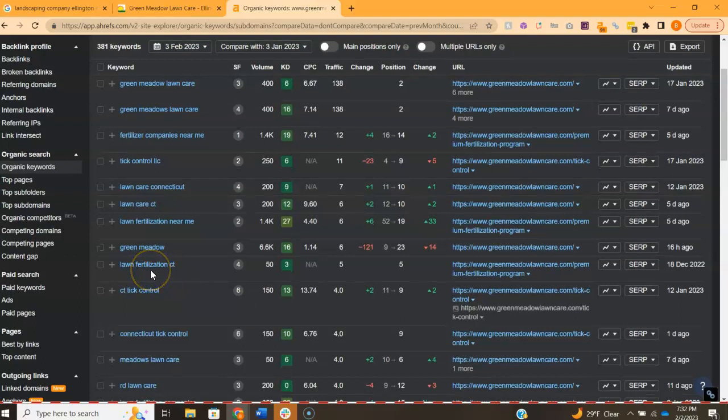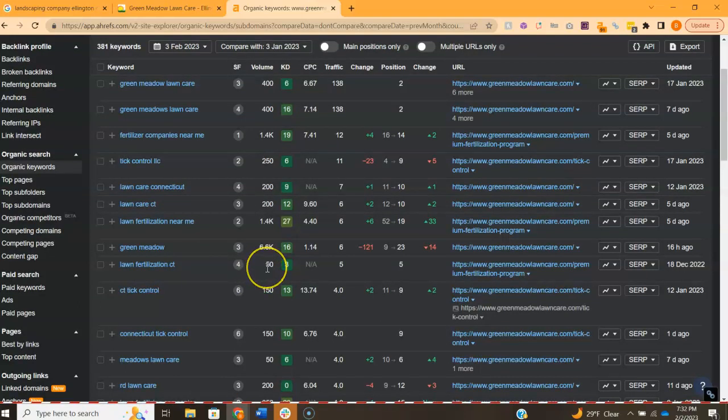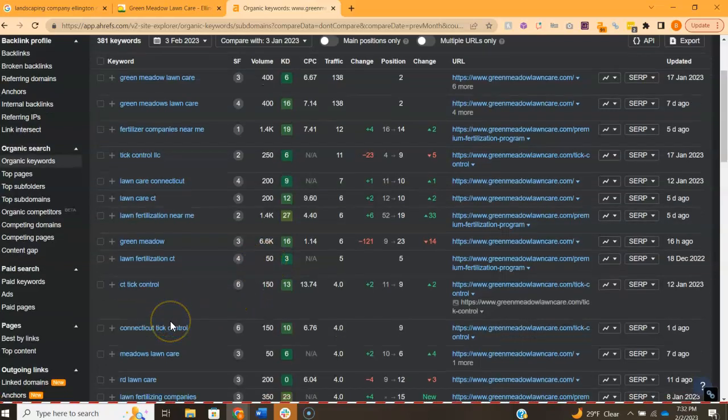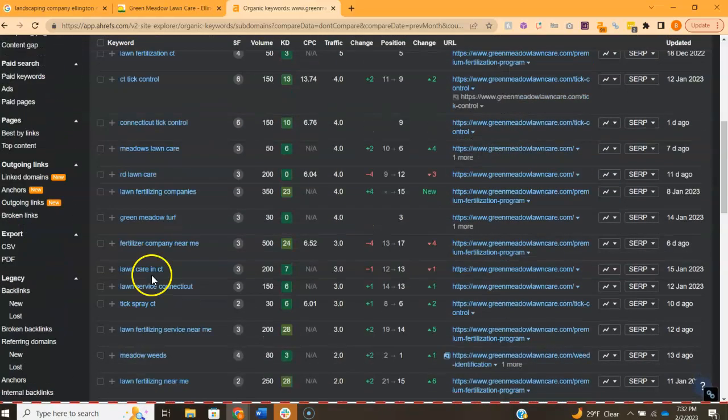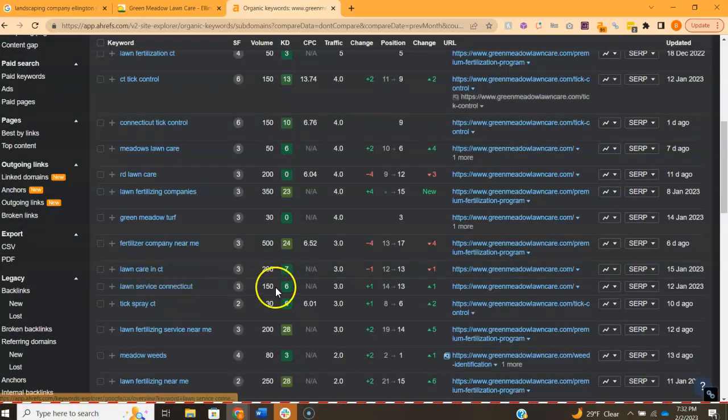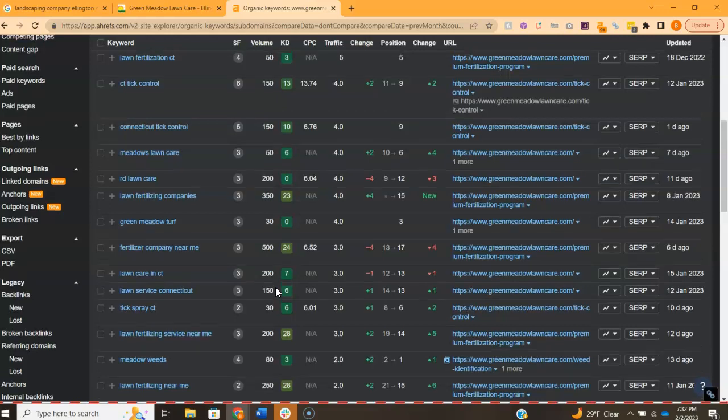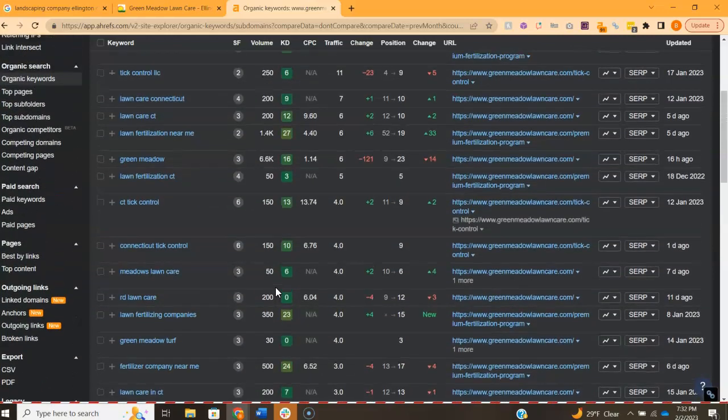I'm not sure if you do fertilization. So Lawn Fertilization CT, approximately 50 a month. Tick Control, I'm not sure if you do that either. Lawn Care in CT, another approximately 200. Lawn Service CT, 150. Just to name a few, obviously there's ones for specific towns. You have other services such as plowing, etc. Then trees.